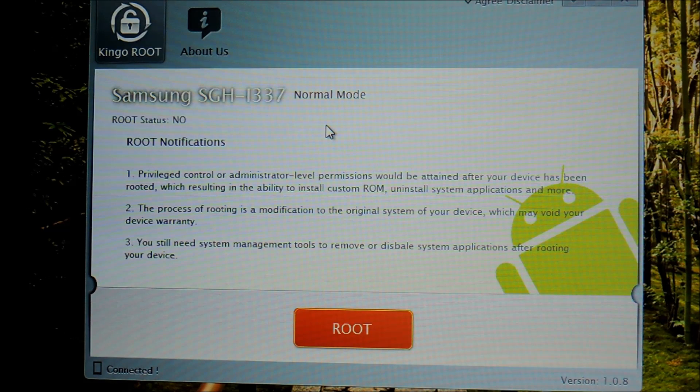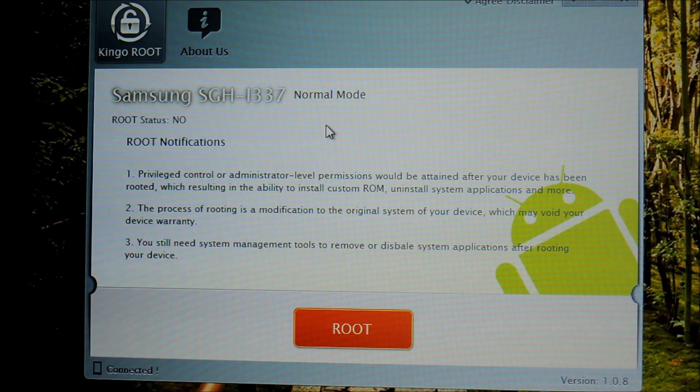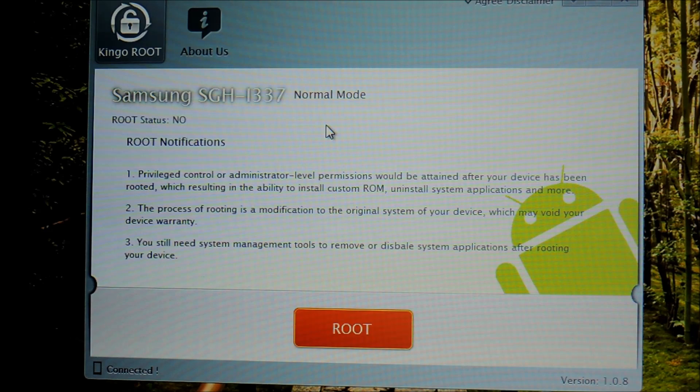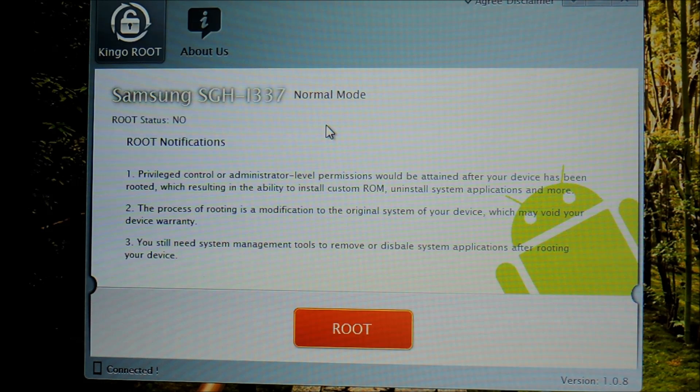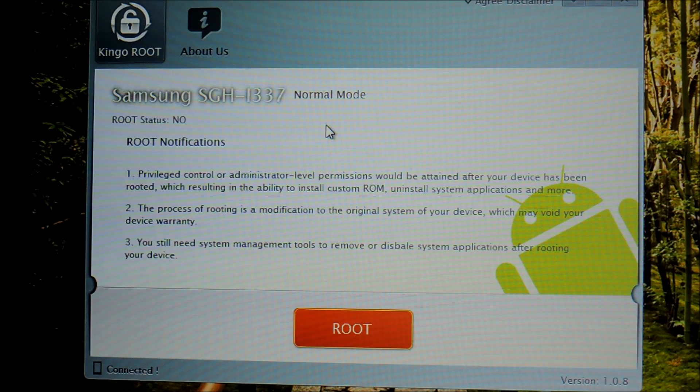Once it's done, go ahead and open it up and plug in your phone. Kingo should detect your phone and it'll start installing drivers for you.